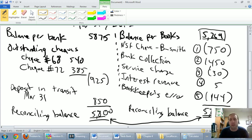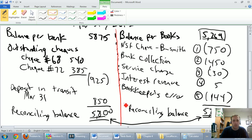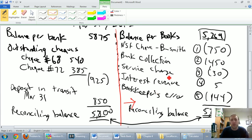The right-hand side of the bank reconciliation — everything on the right side of the red line — is stuff that we're missing from our books, things we messed up. At the very end of the last video, I identified five things that we missed, and that's why we're off. We're at $5,269 but we should be at $5,800.